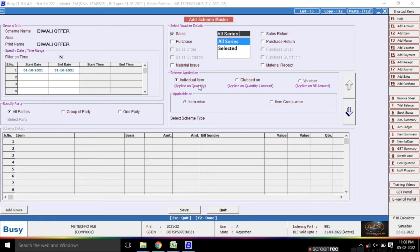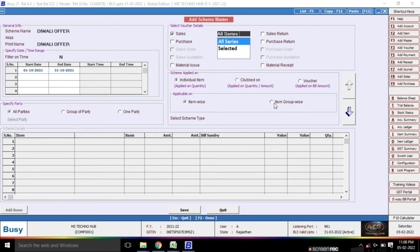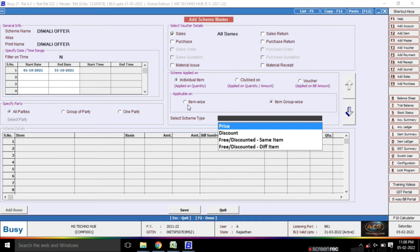The next step is applied on individual item. The option is applied only on quantity. I will tell you step by step. First, individual — this is applied item-wise. If you want to do it group-wise, you can also apply it group-wise. I will click on item-wise.